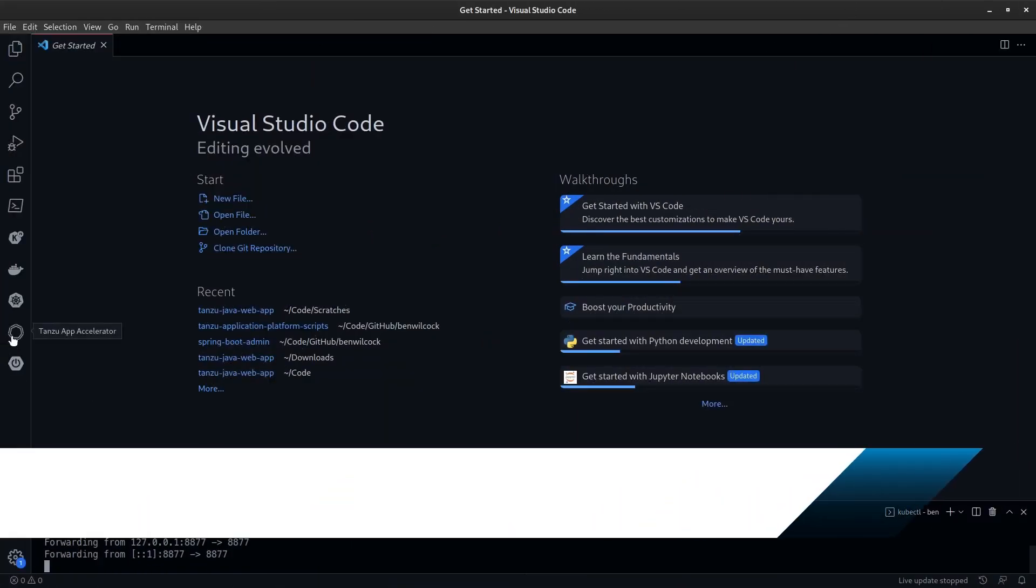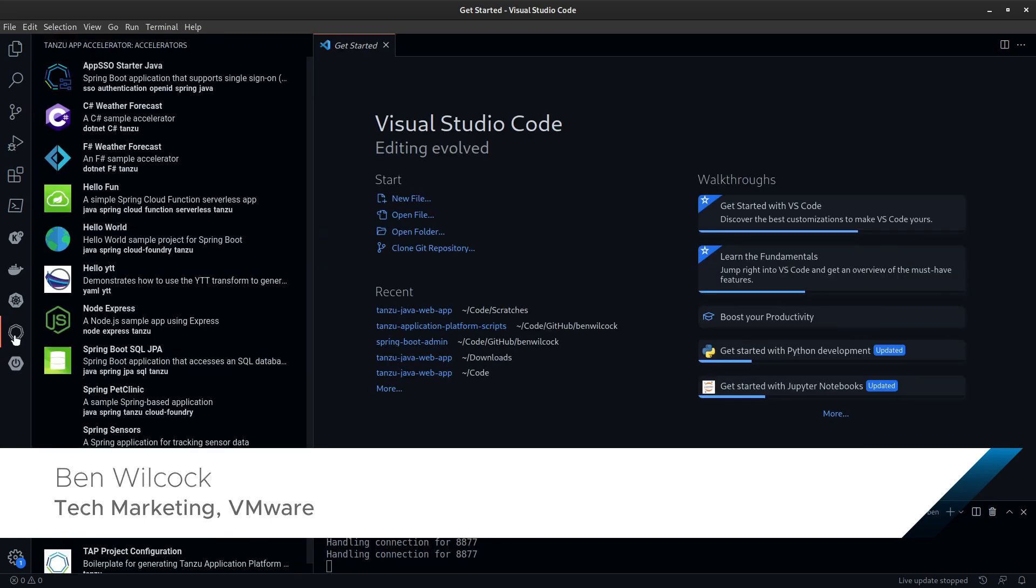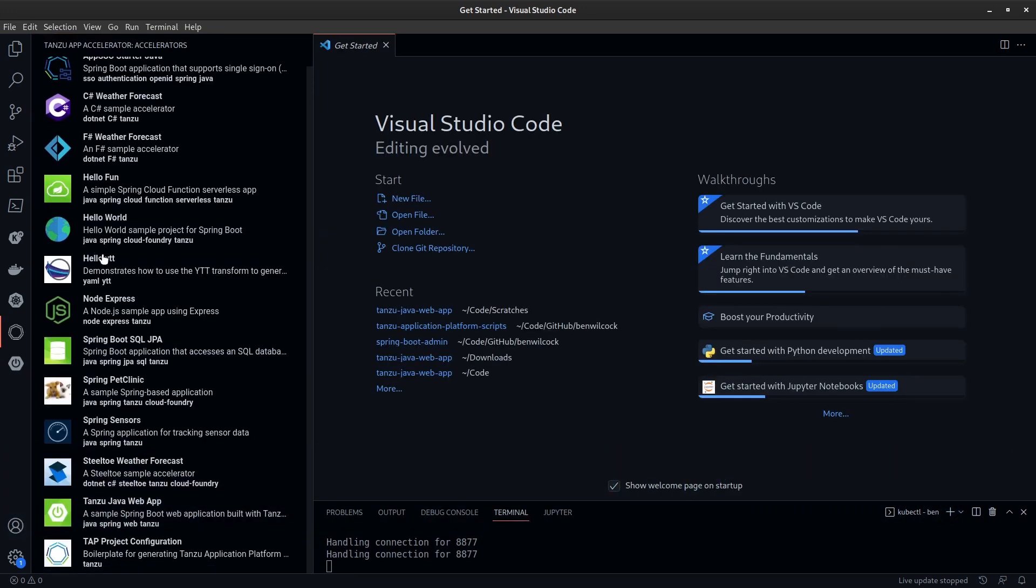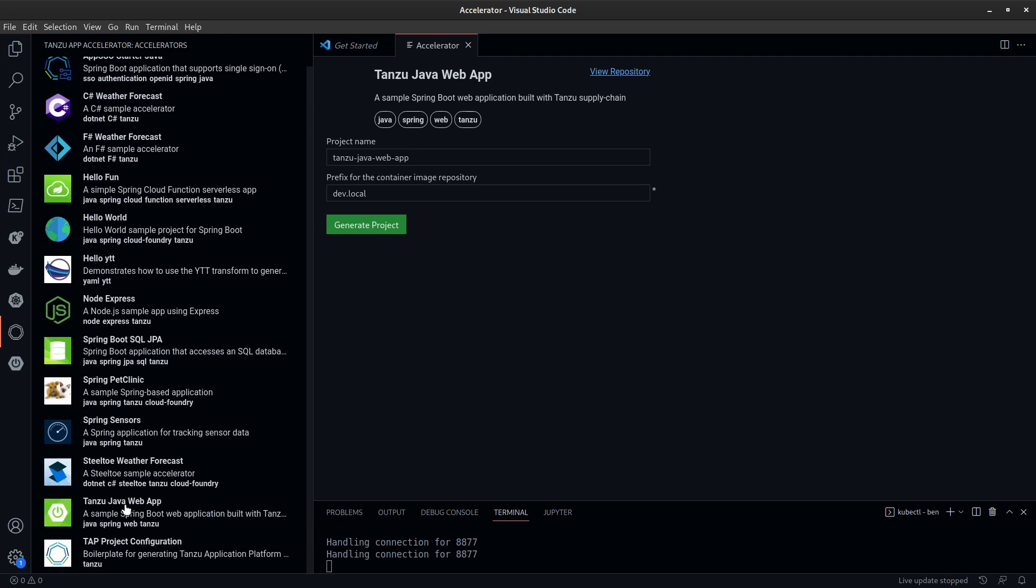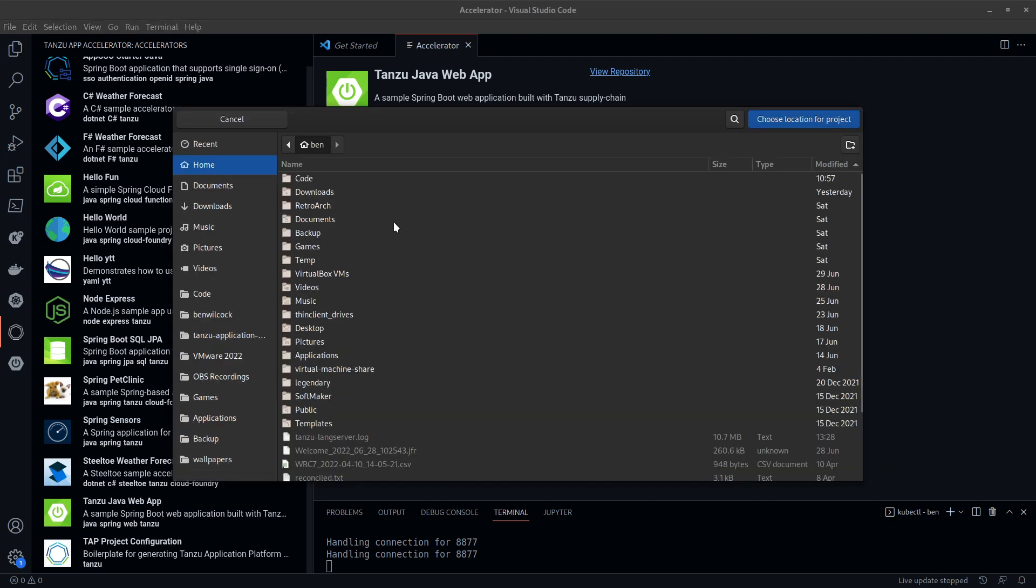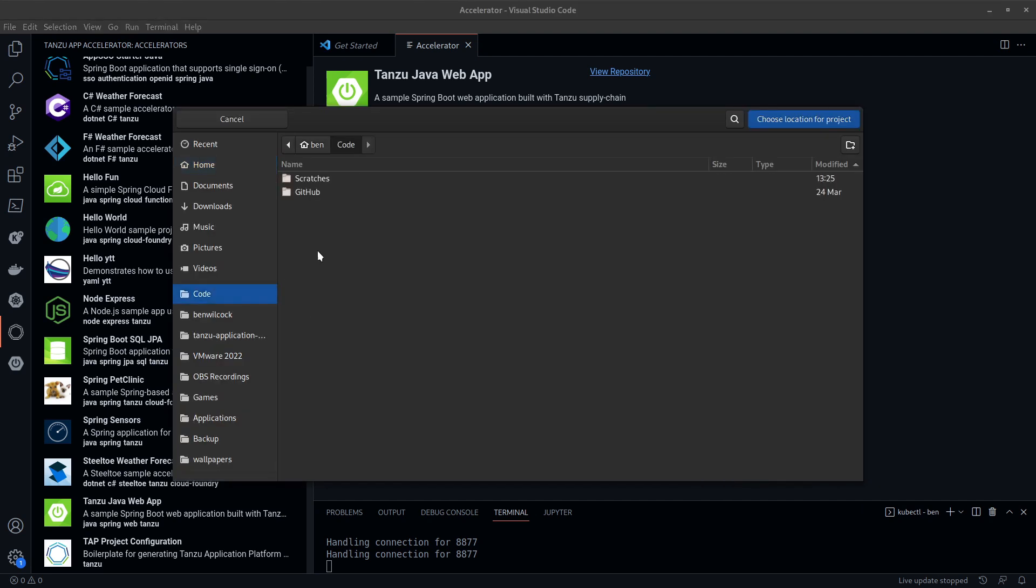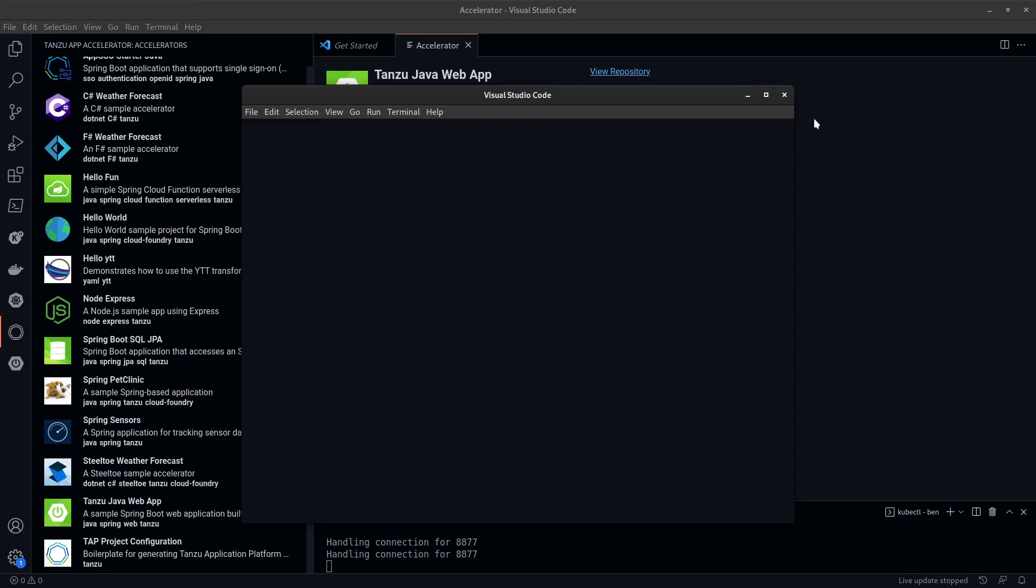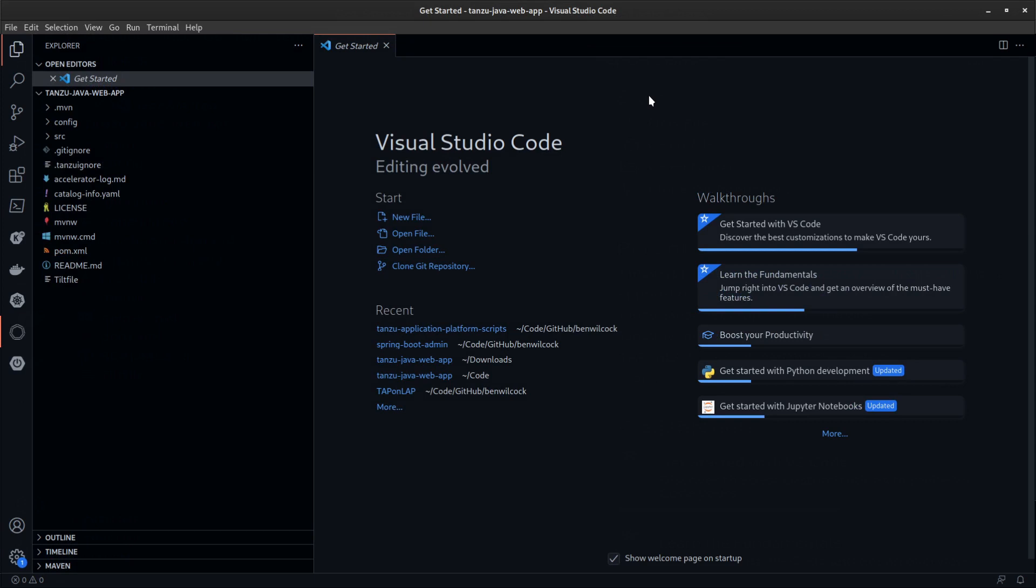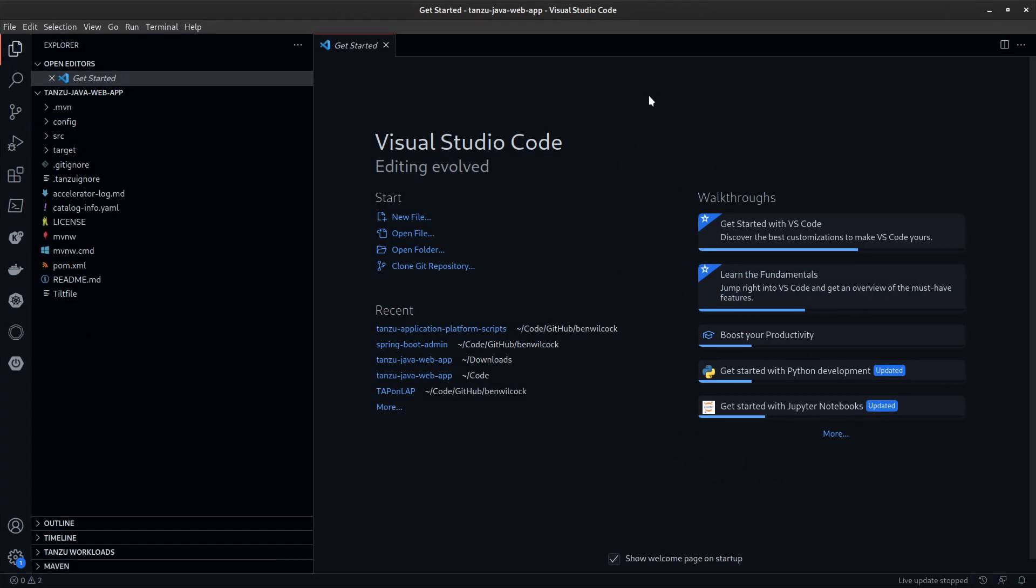First up, we have application accelerators. Accelerators are accessible from right inside your IDE. Here I'm using VS Code, generating a basic Java application. I can customize the application, decide where to store it, and it will open straight into a fresh Visual Studio Code window so I can get straight to work.